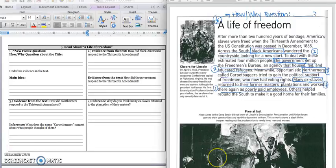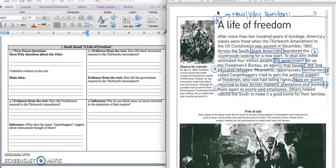Turn the page — our read aloud for today is on pages 60 and 61. Open up your text to pages 60 and 61, A Life of Freedom. Because we know this is a nonfiction text, we're going to ask a how or why question about the title to find the main idea. The question I came up with is: How did the slaves live a life of freedom after the Civil War? Press pause to write down your question and play when you're ready to read.